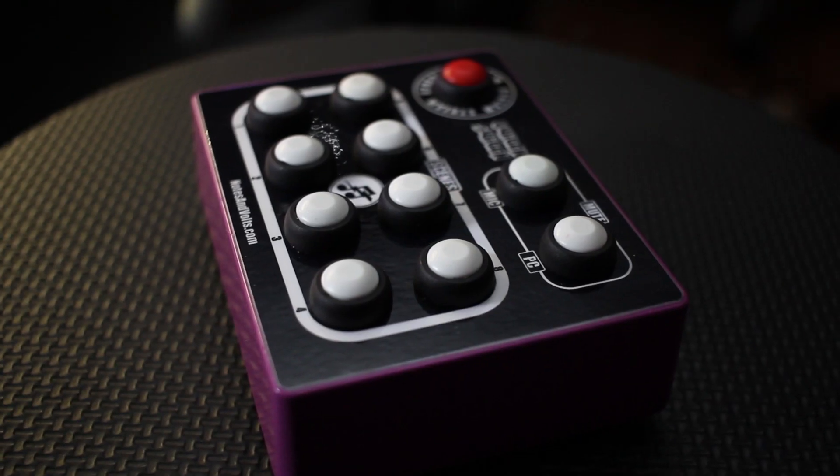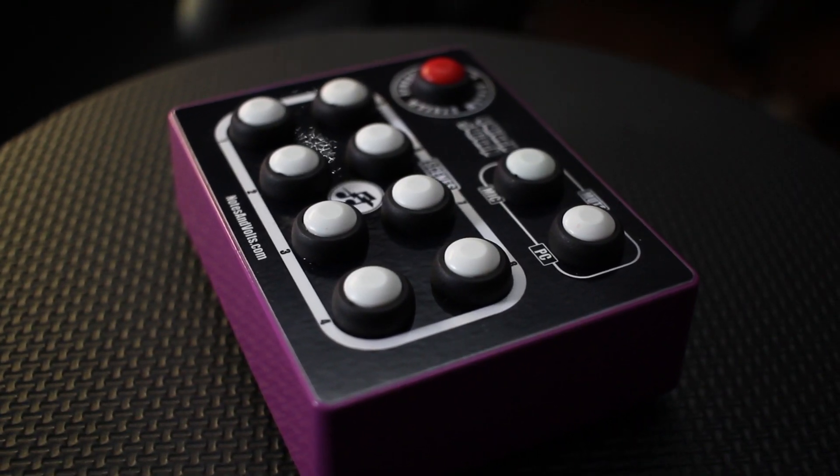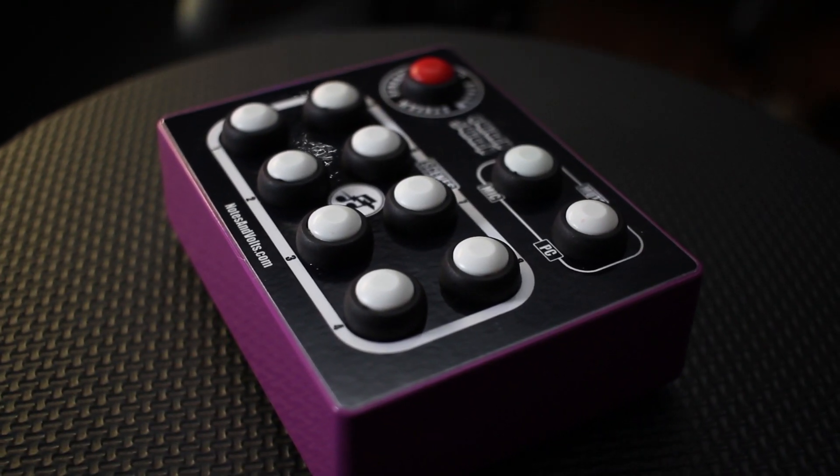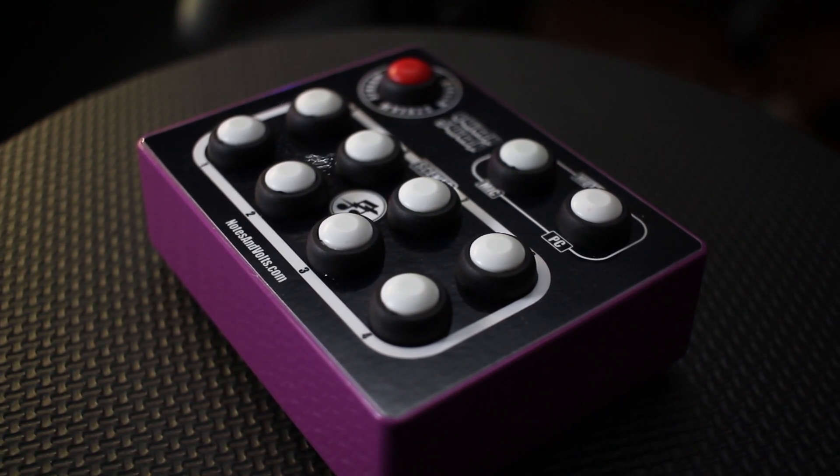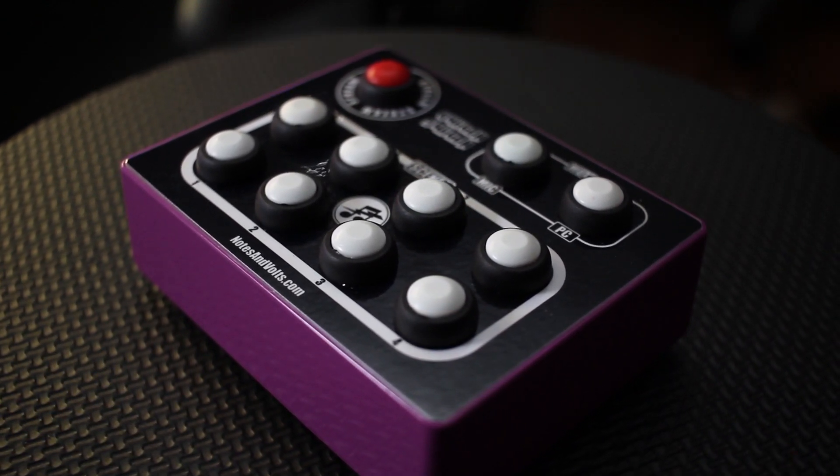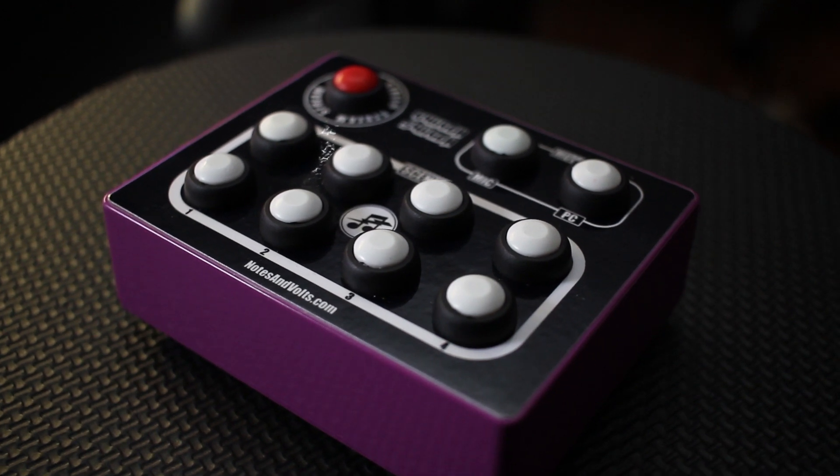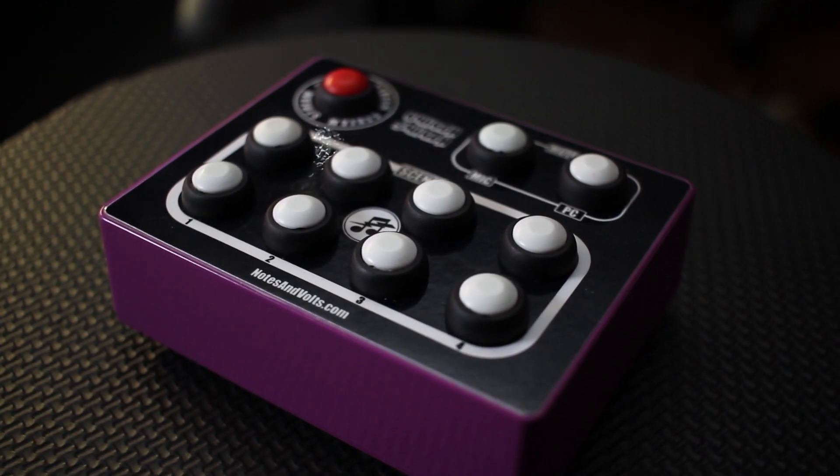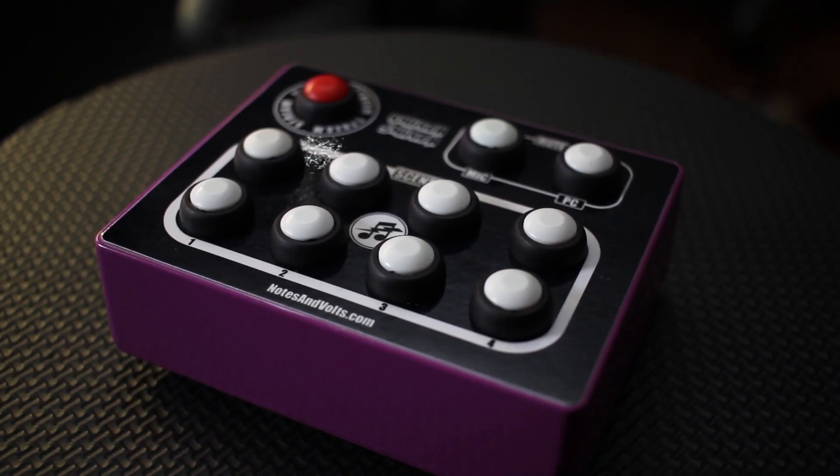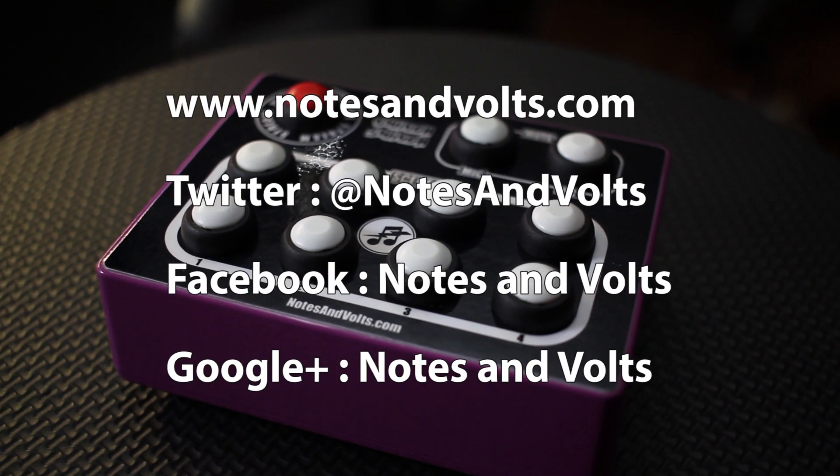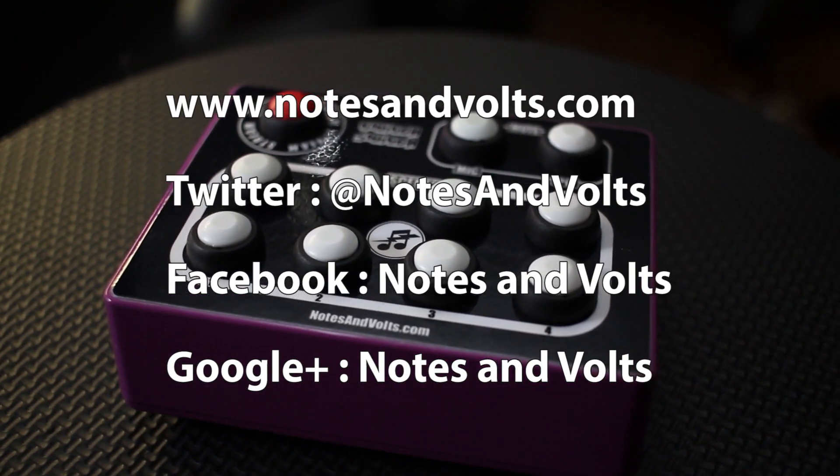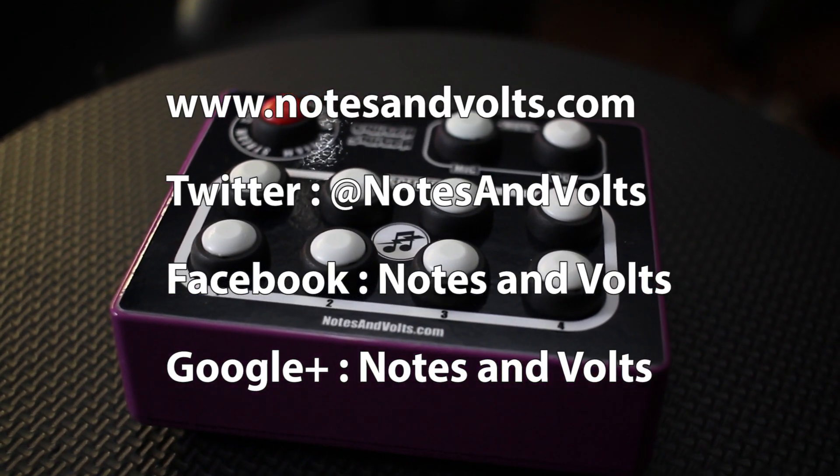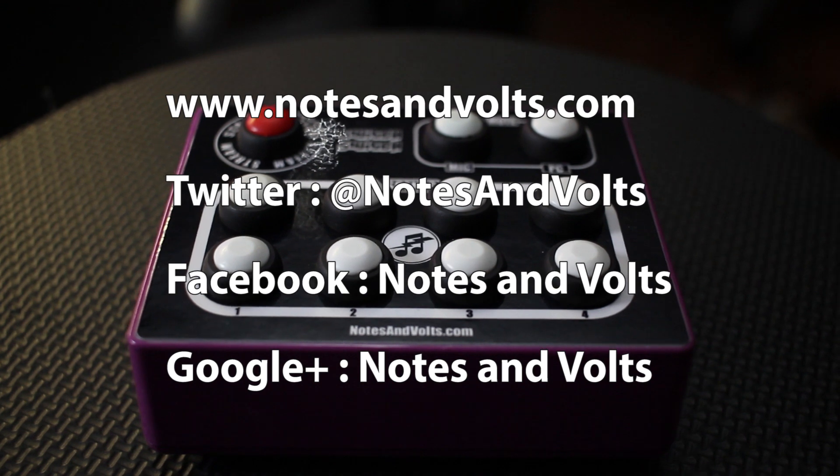If you've made it this far, congratulations, you now have a fully functioning Twitch Switch. In the next episode, we'll learn how to customize the buttons for your setup and integrate this project into OBS. Until then, visit notesandvolts.com for more projects and tutorials. And once again, thanks for watching.